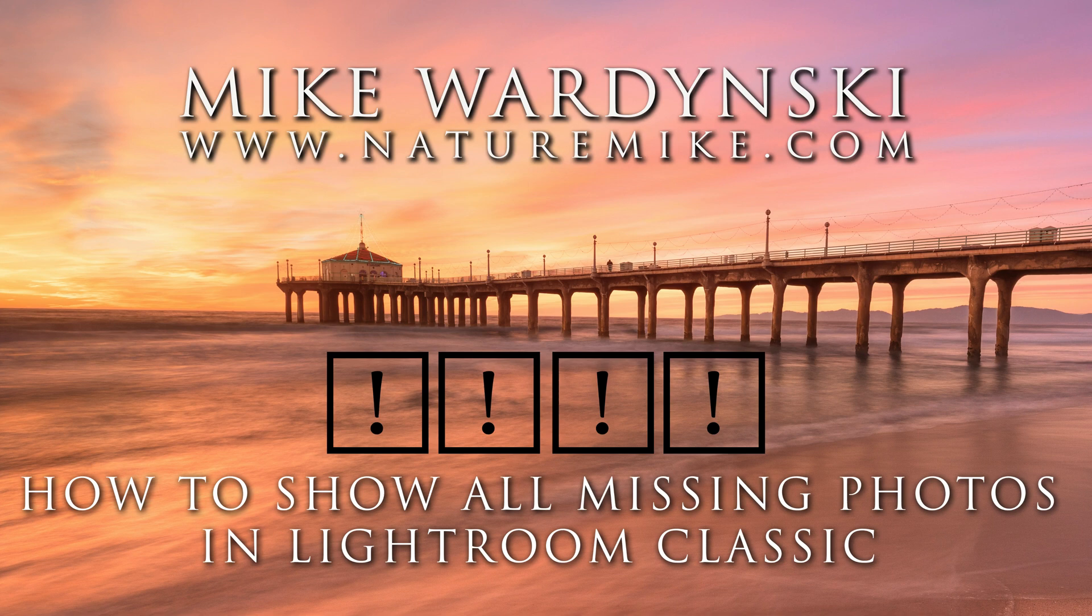Hey Lightroom users, it's Mike Wardynski here and today I've got a quick tip video to show you how to display any missing photos within your entire Lightroom catalog.